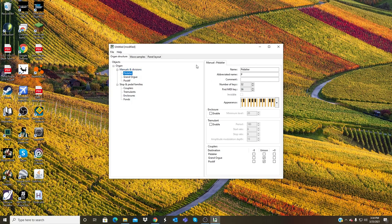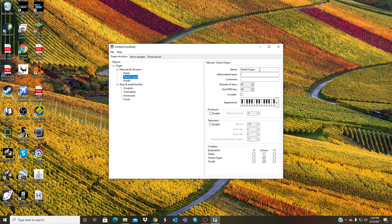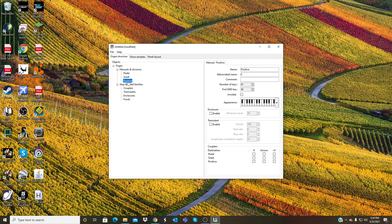Actually viewing the pedal, it is in French. I will change it to English: Pedal. And Grand Org, once again change it to just Great. And change this, we now have a Great, Pedal, and Positive divisions.